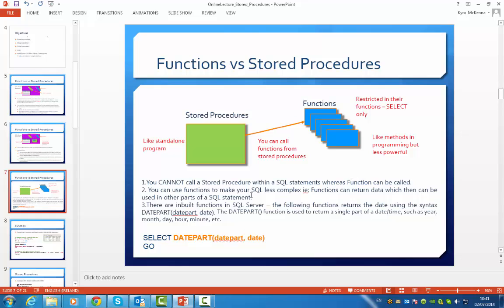You can use functions to make your SQL commands less complicated. For example, functions can return data which you can then use in another part of your SQL statement. There are also built-in functions for Microsoft SQL Server. The example below returns the date using the DATEPART syntax, outlined in orange. The DATEPART function is used to return a single part of a datetime, such as year, date, hour, minute, etc.